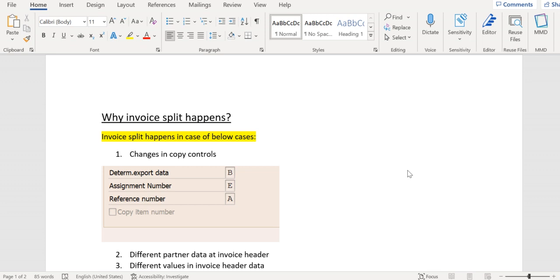There might be different reasons why invoice split happens. The first thing is in the copy controls. You see here in copy controls we have the assignment and reference number fields. These two fields are a link between invoice and accounting document.